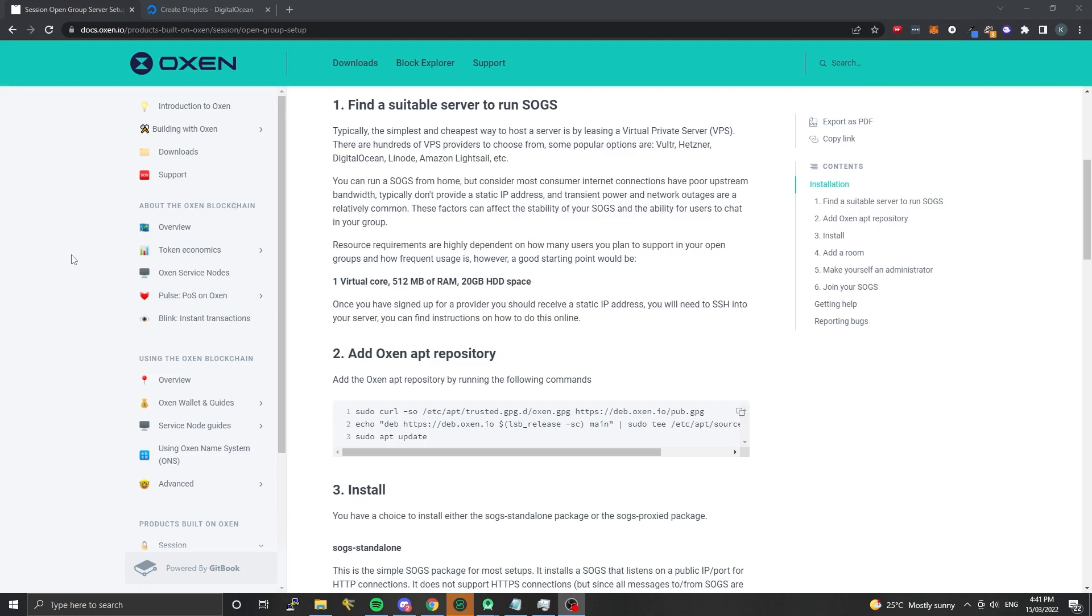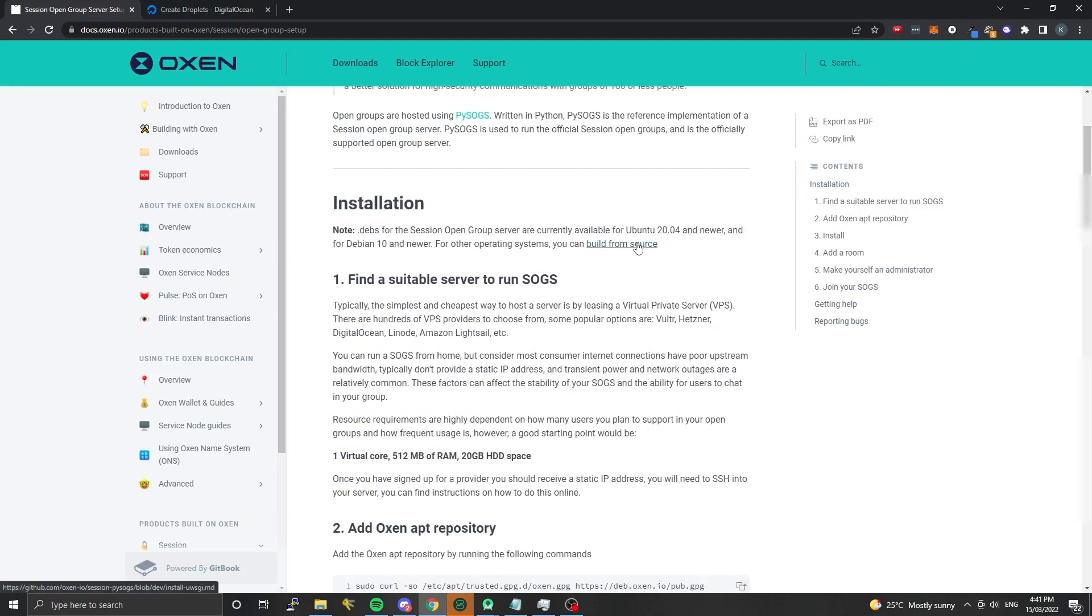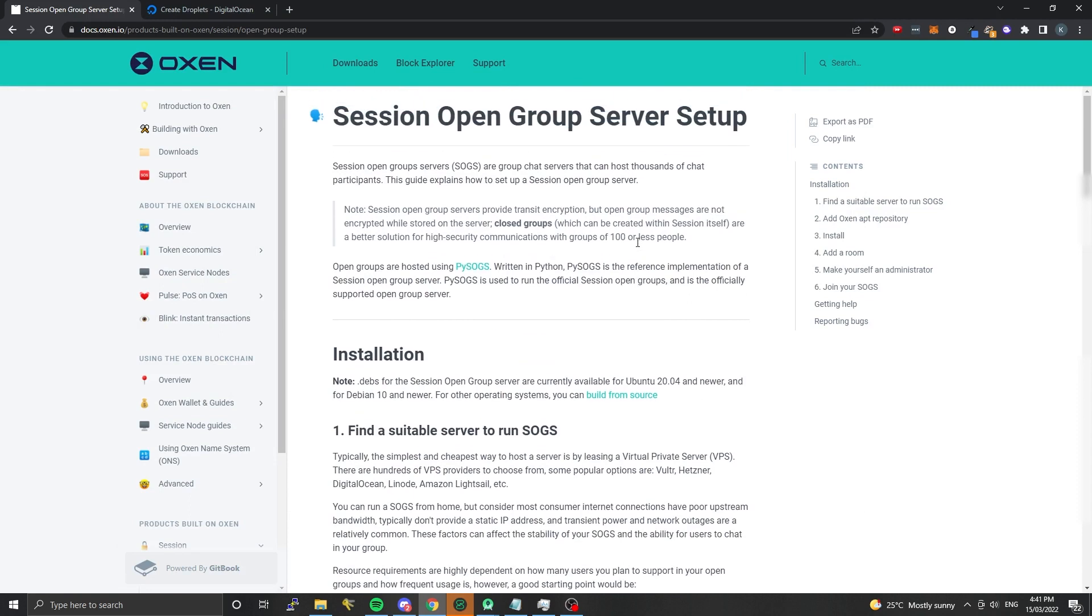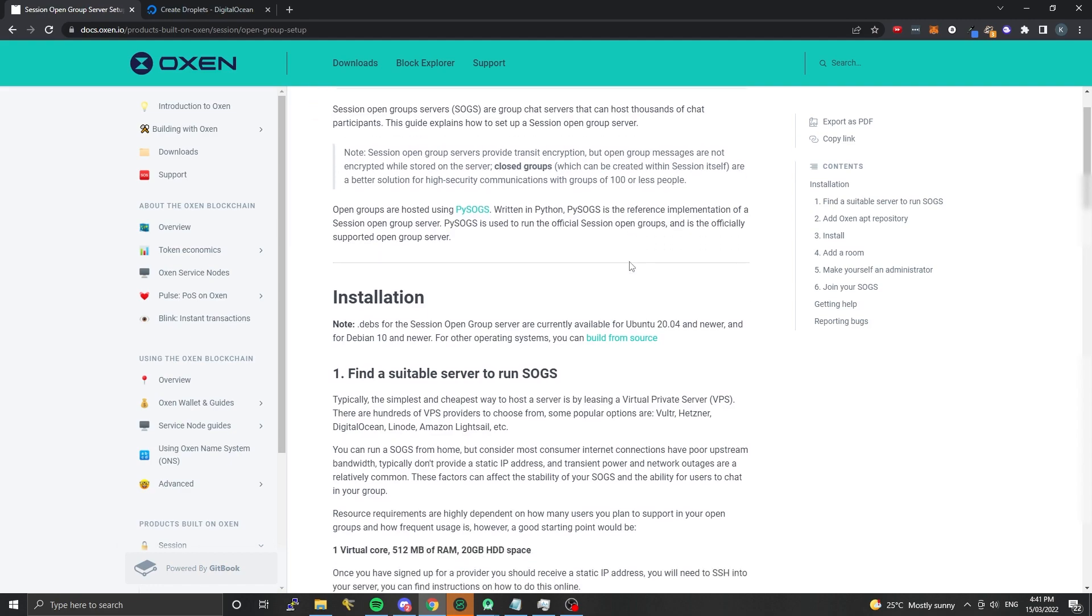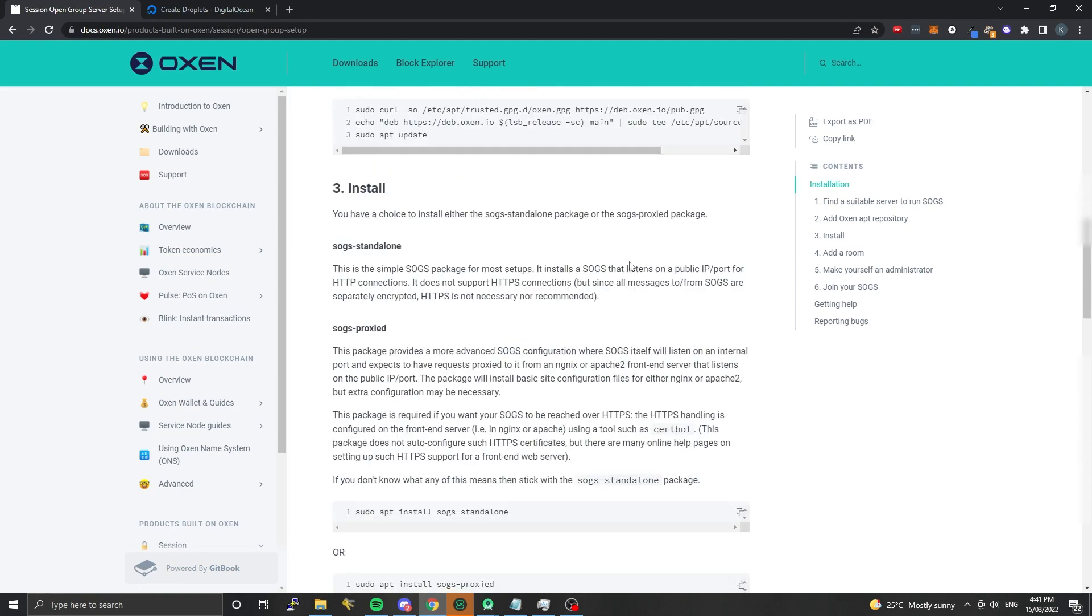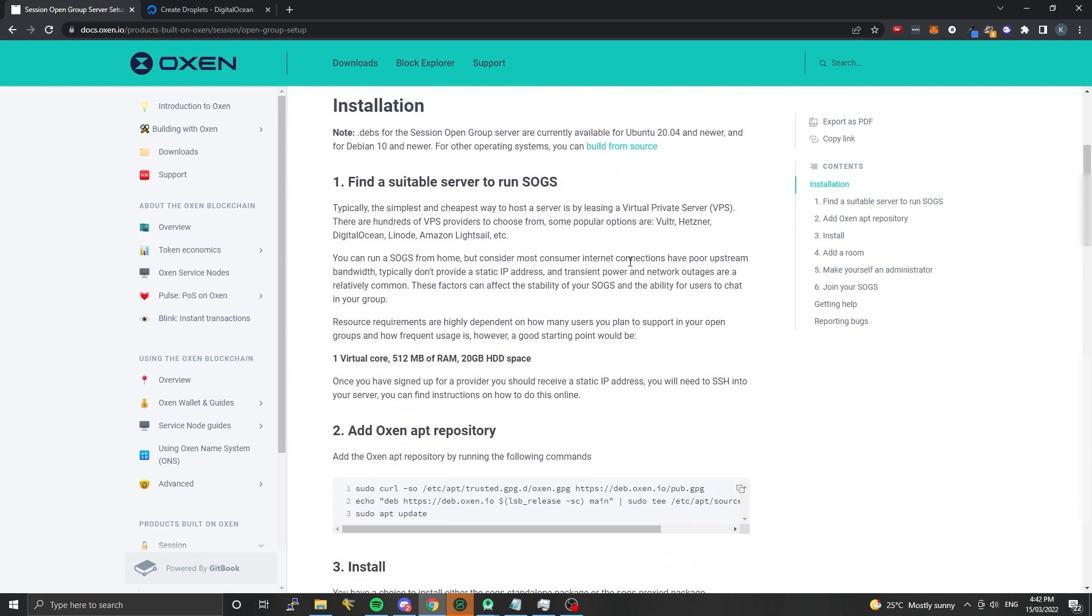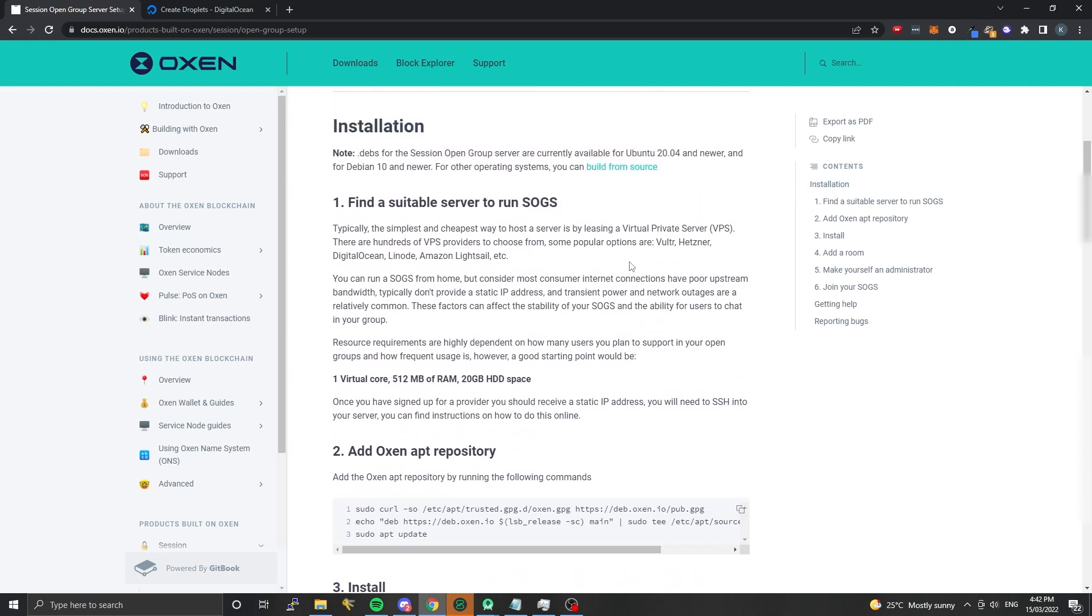I'm going to run through a quick guide today on how to set up a Session Open Group server, also called SOGS for short. There's a written guide online that I'll link in the description that you can follow along with, but I'll be doing this on video as well and trying to simulate the environment that you might most commonly use.